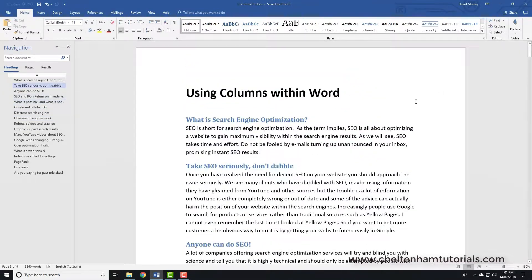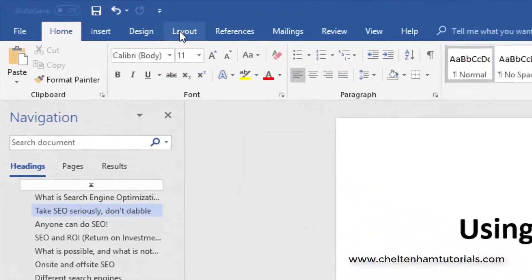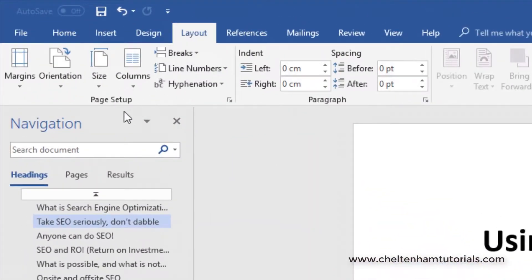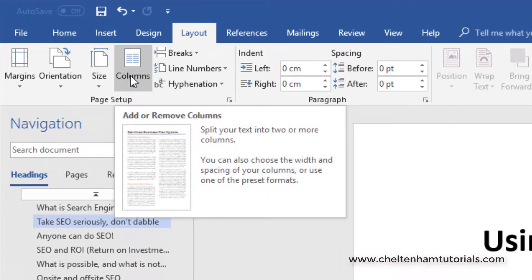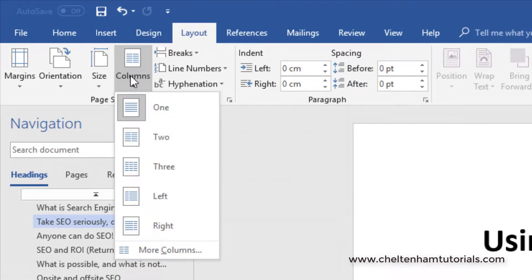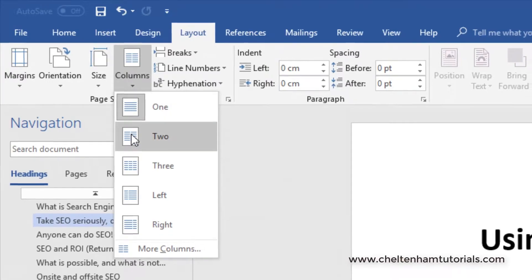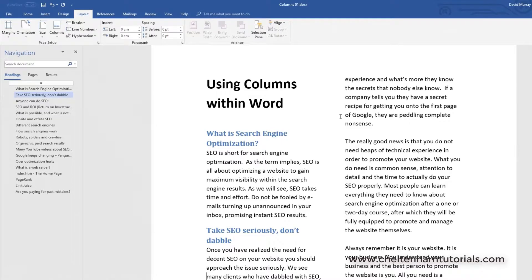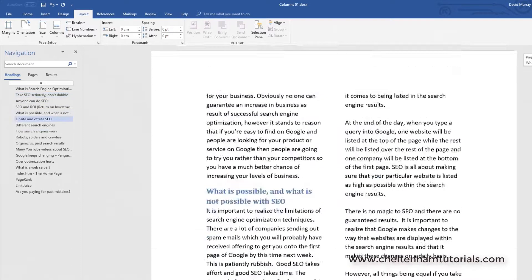If I click somewhere within this document I can apply two or three columns to the entire document. Click on the Layout tab, and within the Page Setup section you've got Columns. If I click the down arrow on Columns I can apply two-column formatting, which would look like that — so that applies to the entire document.